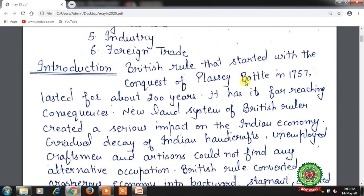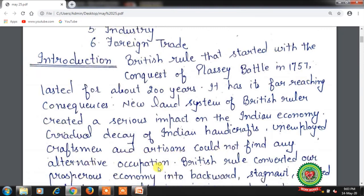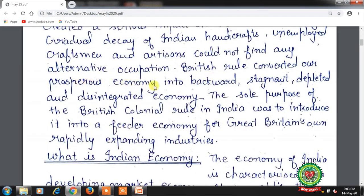British rule, that started with the conquest of the Battle of Plassey in 1757, lasted for about 200 years. It had far-reaching consequences. The new land system of the British rulers created a serious impact on the Indian economy. There was a gradual decay of Indian handicrafts; unemployed craftsmen and artisans couldn't find any alternative occupation. British rule converted our prosperous economy into a backward, stagnant, depleted and disintegrated economy. The sole purpose of the British colonial rule in India was to introduce it into a feeder economy for Great Britain's own rapidly expanding industries.